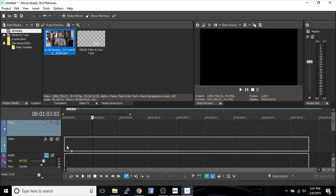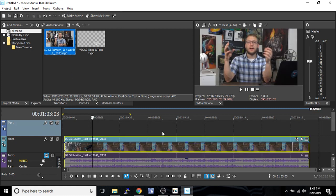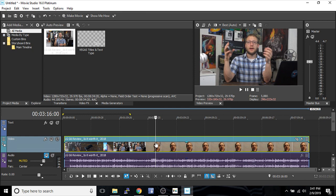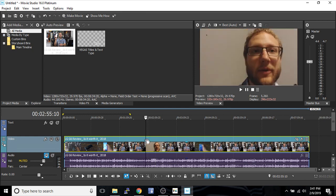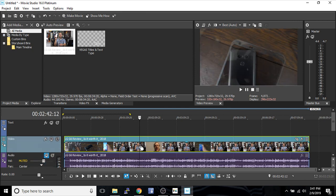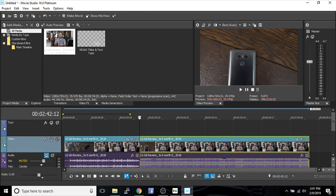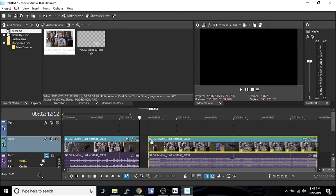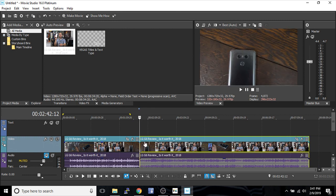So we're going to slide this video down to the video track. You're going to see videos right here. And we're going to hit this S button. S simply cuts video. It's the easiest way to do it.